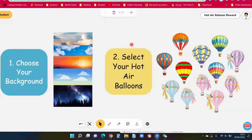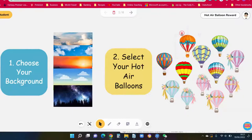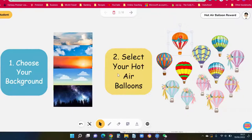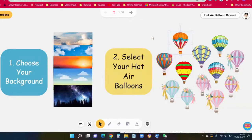After they've chosen their background, they can choose which hot air balloons they want to add into their picture. These are simple drag and drop into the picture, and they can enlarge or also make their hot air balloon smaller.